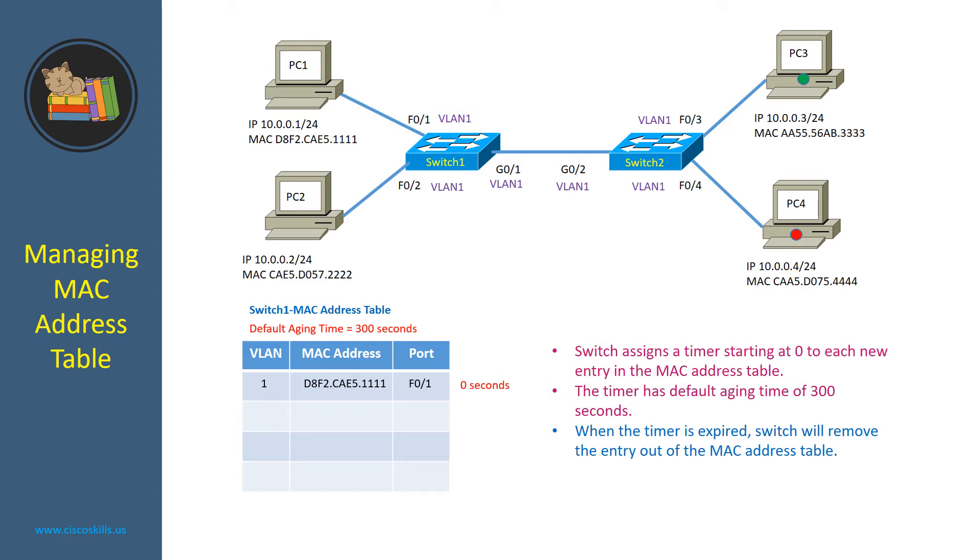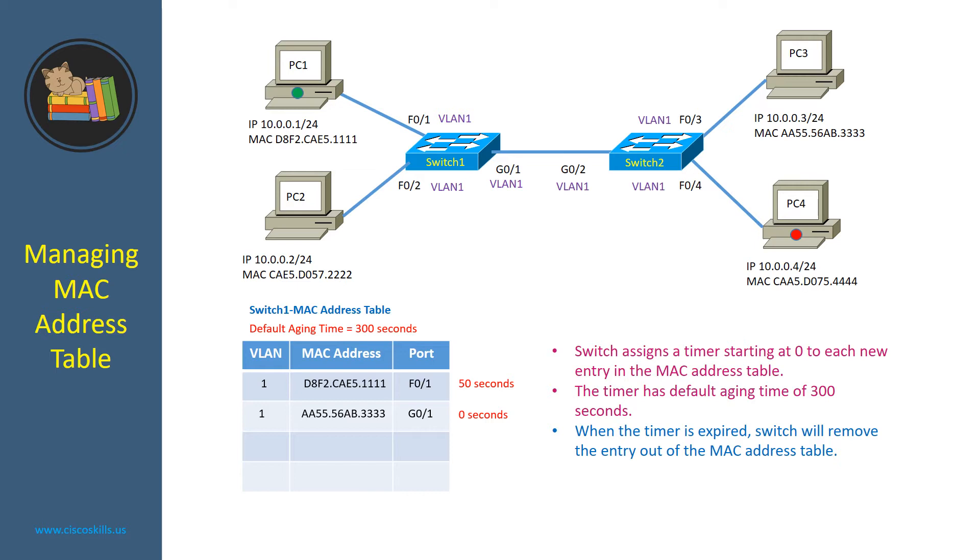50 seconds later, PC3 responded back to PC1. It created a new entry for PC3 and the timer for the new entry for PC3 starts at 0 and the timer for PC1 now is 50 seconds.